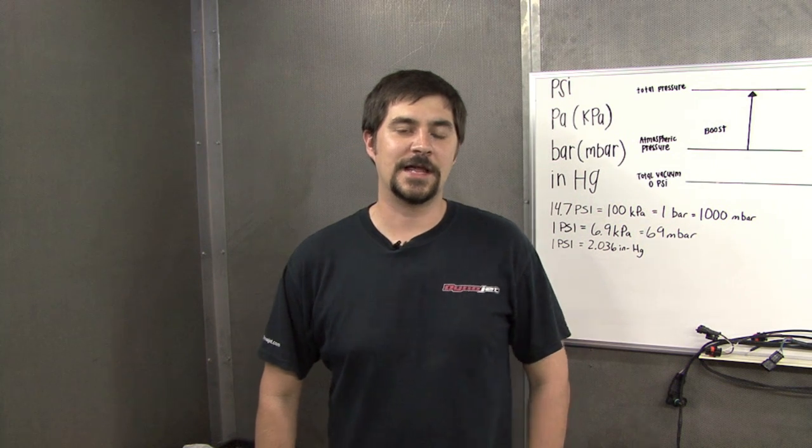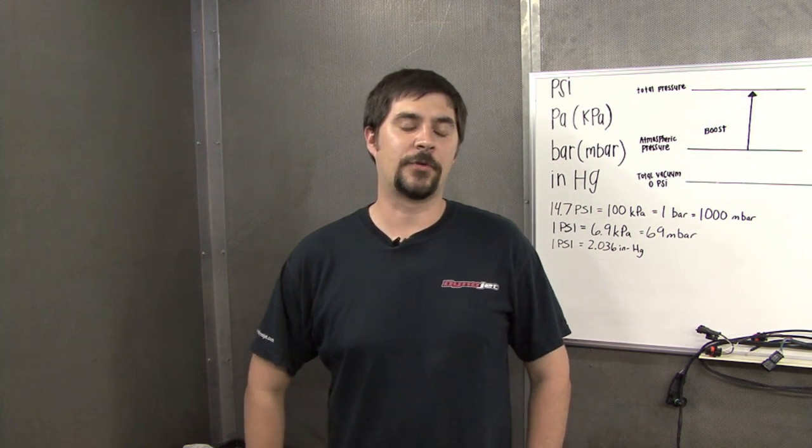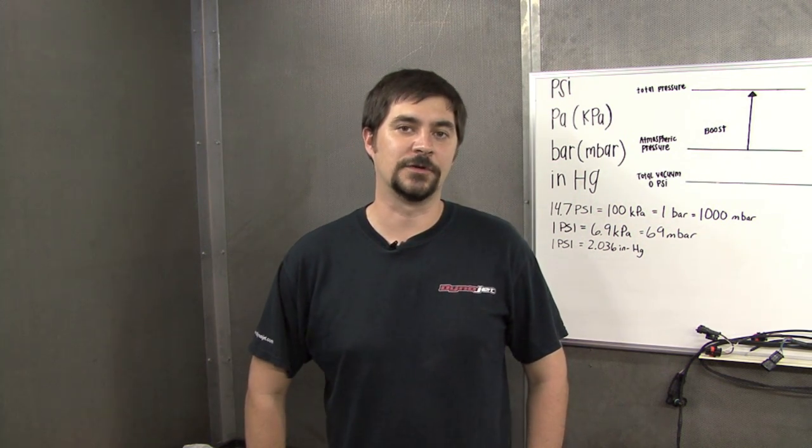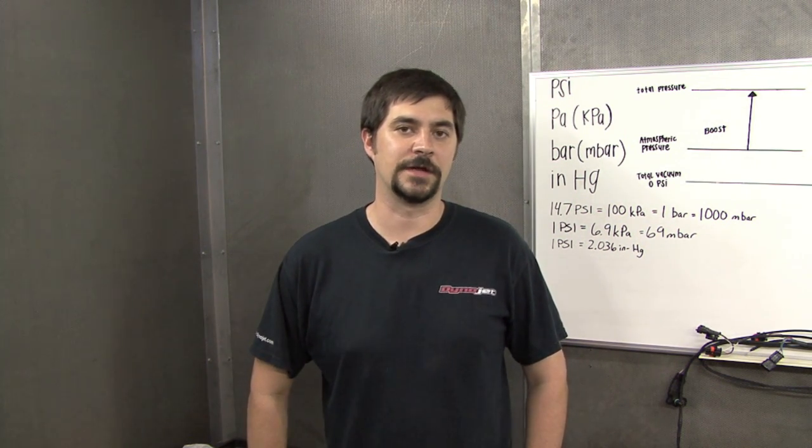Hi, I'm Chris from Dynojet. Today we're going to talk about pressure-based tuning or manifold absolute pressure-based tuning.